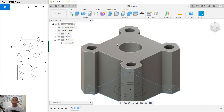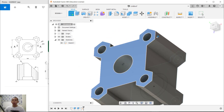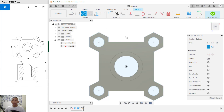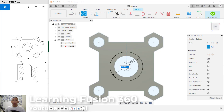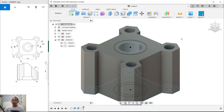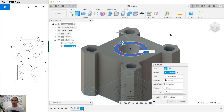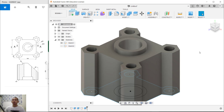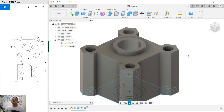Select this face and create a sketch on this face. Create circles with diameter 60 and also a circle with diameter 24. Click Finish Sketch, then use the Extrude tool to extrude this face to the top. Set it to 10 and press Enter to apply.